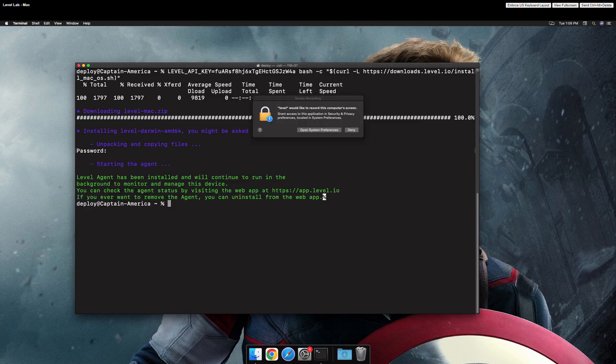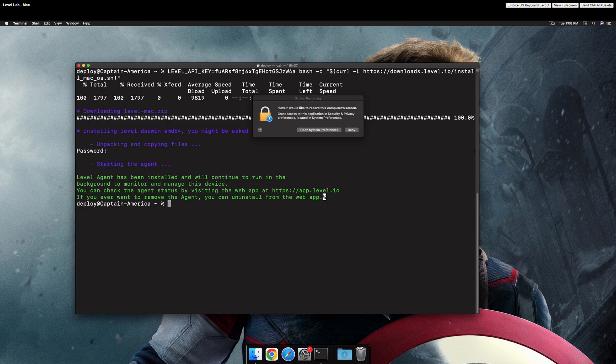Great! Once you see this message, the agent has been installed. Next, we need to grant permissions to the Level Agent.